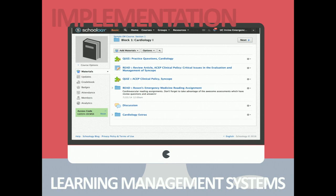Schoology is a free online learning management system available on all platforms — you can download it as an app on iPads, phones, Android, Mac, or access it through the web. It's currently funded by government grants and has been around for about five to six years. One of the things I love about Schoology is how easy the interface is on both the instructor and learner side — it's drag and drop, click and upload, very simple.